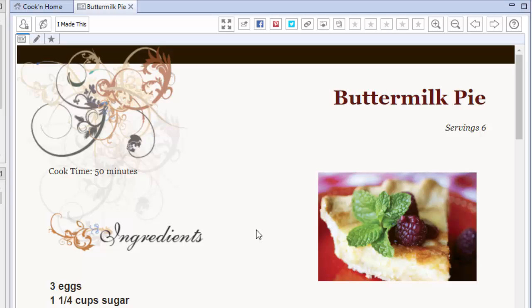So keep your eyes peeled. If you haven't signed up yet, sign up today and watch for Cookin' version 15 on December 15. Merry Christmas. Ho, ho, ho, ho, ho, ho.